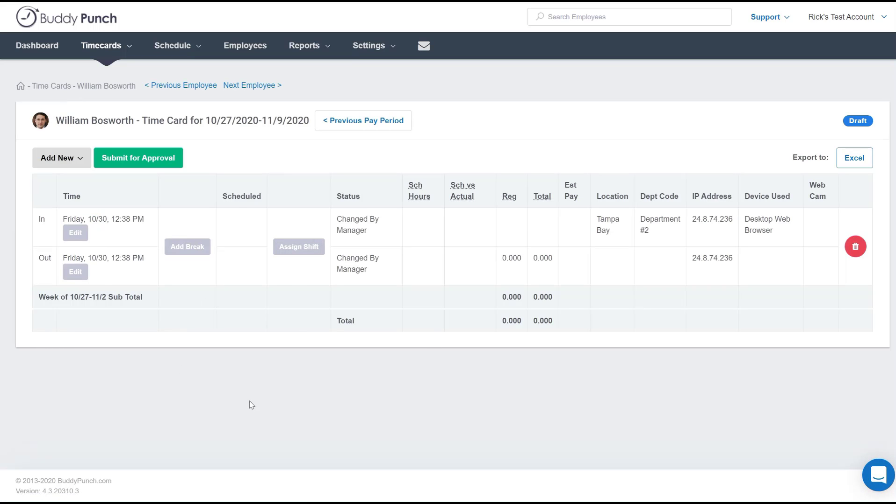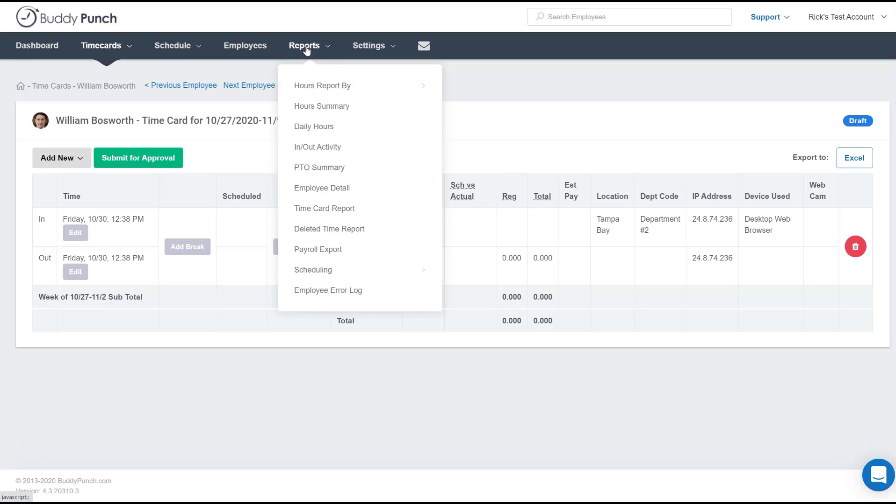Now in case you're worried that this is gone forever, well don't worry. If I go to the top and I click on reports you will notice one of your options is deleted time report that will have that information in there. So even though it's not on the time card it's still in the system with a record of everything that was done.